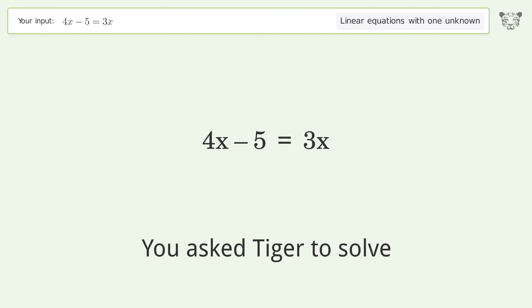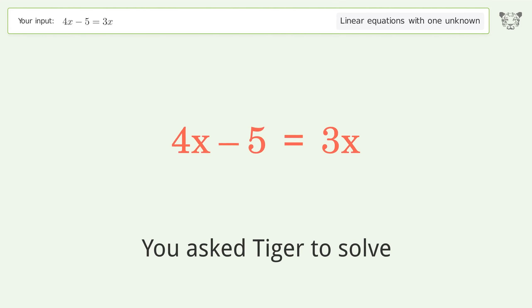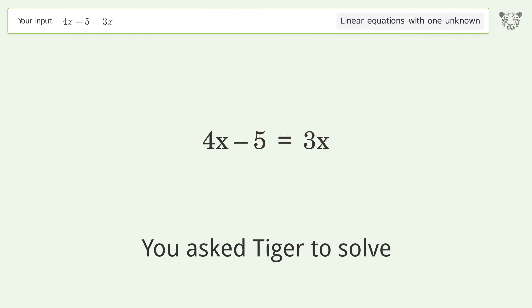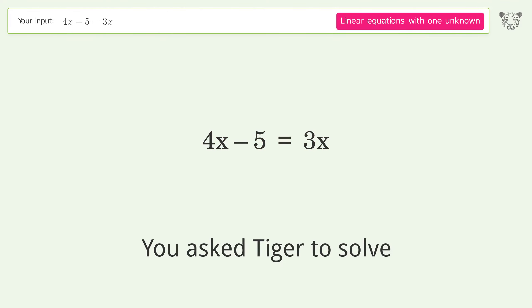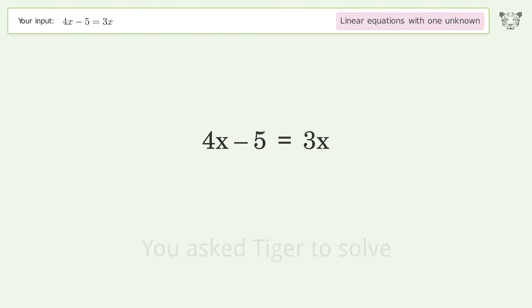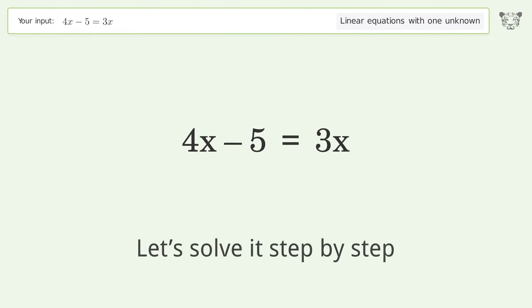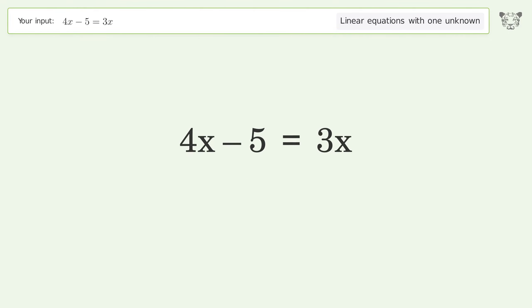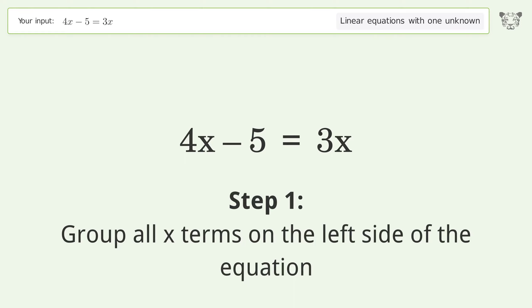Ask Tiger to solve this — it deals with linear equations with one unknown. The final result is x equals 5. Let's solve it step by step: group all x terms on the left side of the equation.